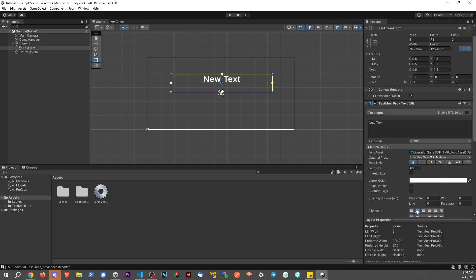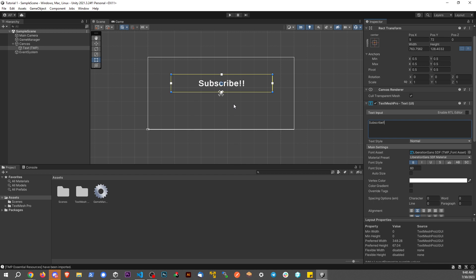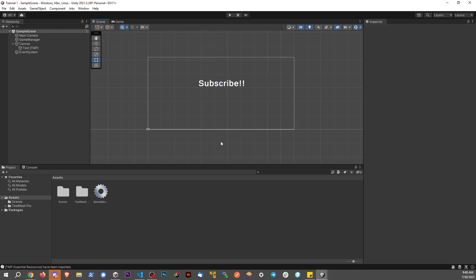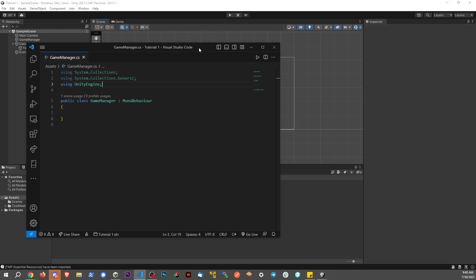Center and center. Bold, I should say. Subscribe. Cool. So how do we control this text from a script?